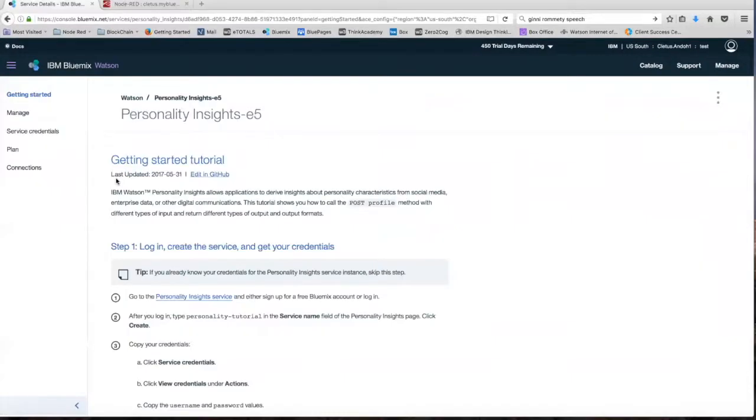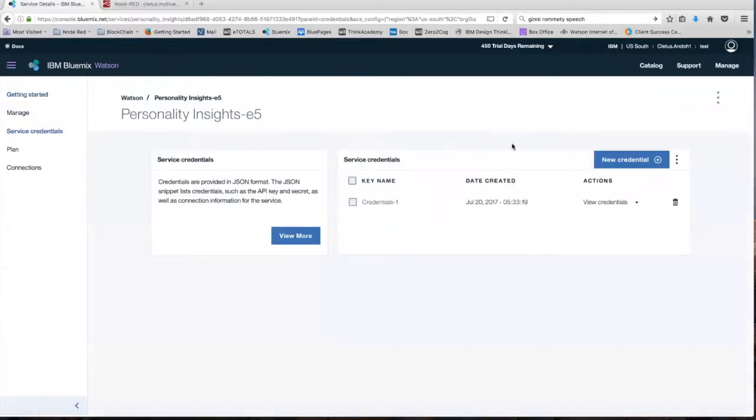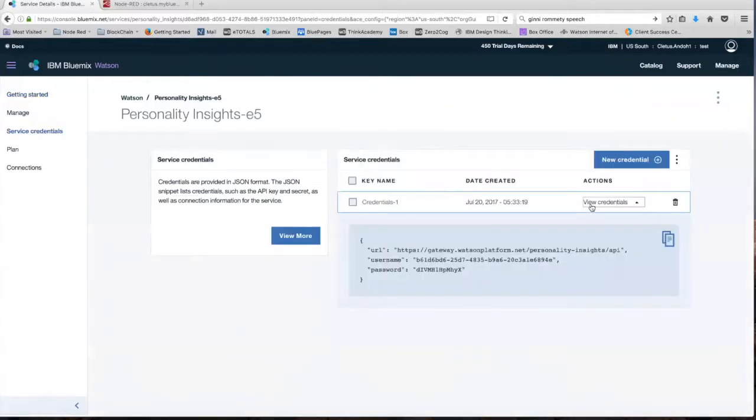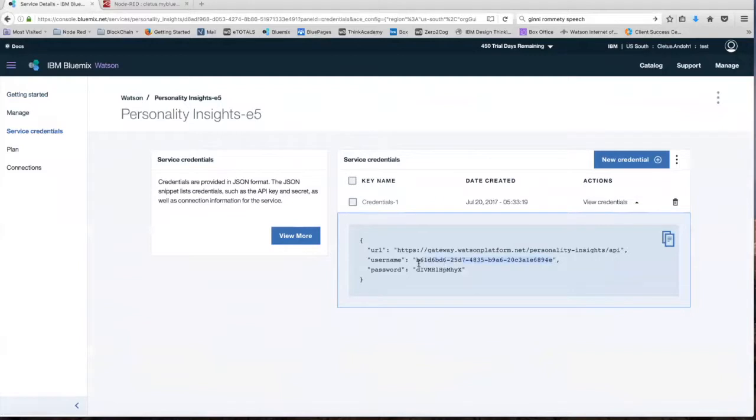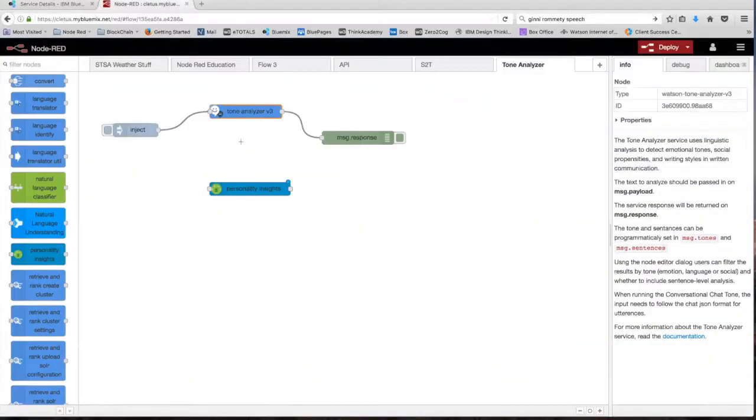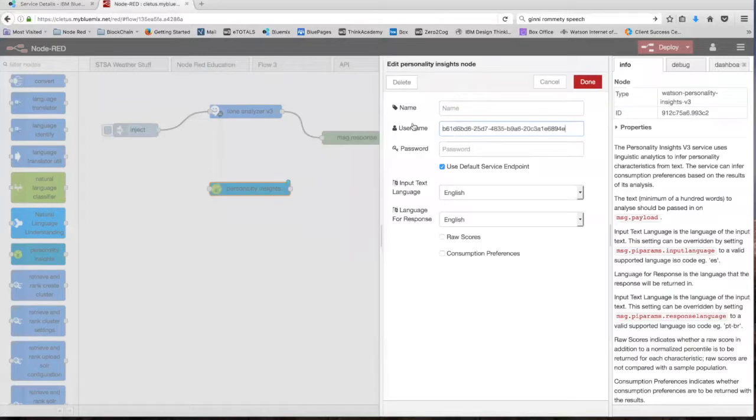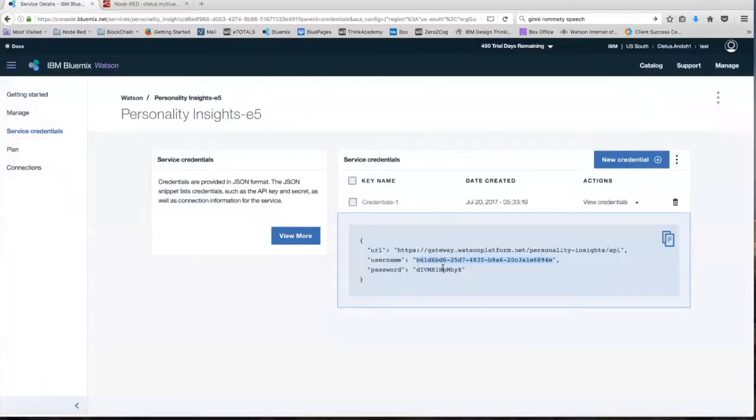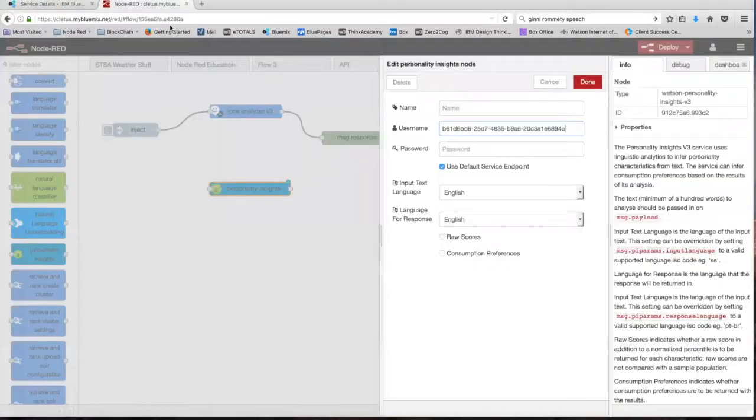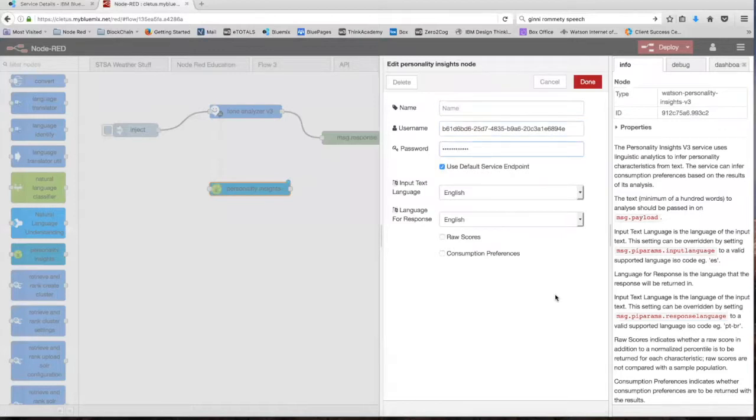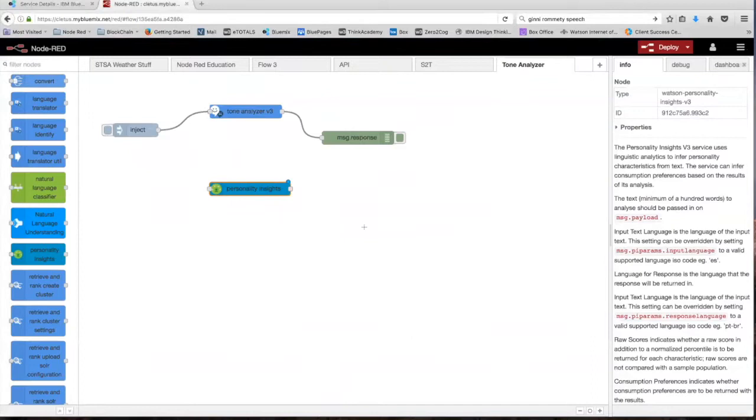Once you're on this page, we're going to leave it unbound. Select the light version and click create. So once you've created the service, head over to service credentials, view credentials, and copy the username and password into Node-RED. We're going to leave the input text language as English and the language for response also as English. Click done and now we're ready to go.